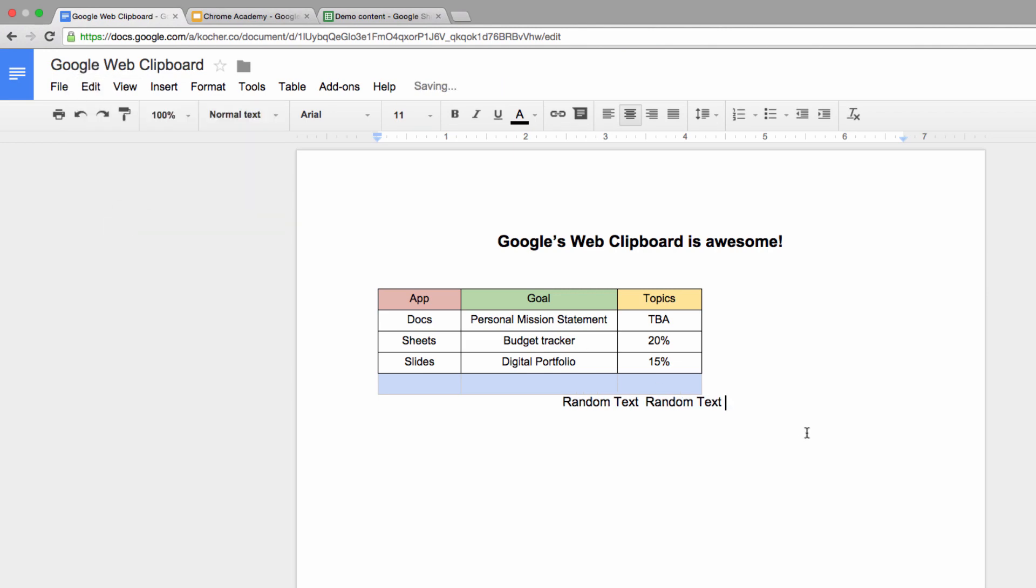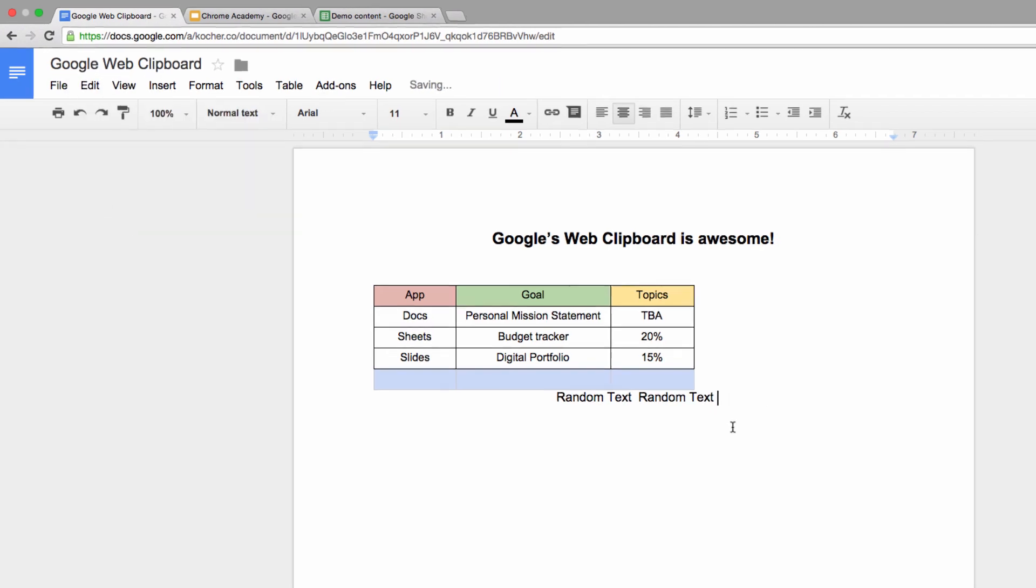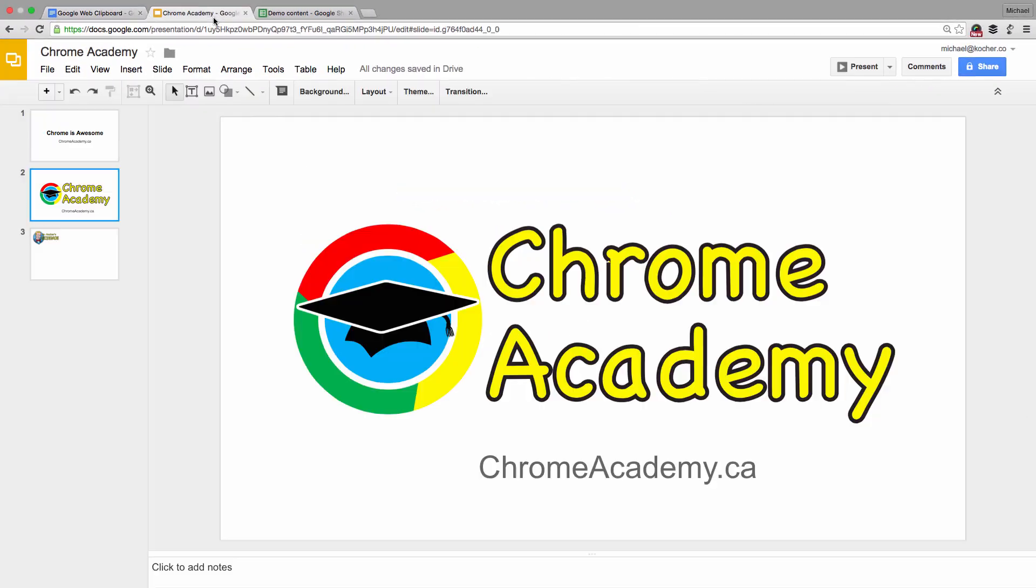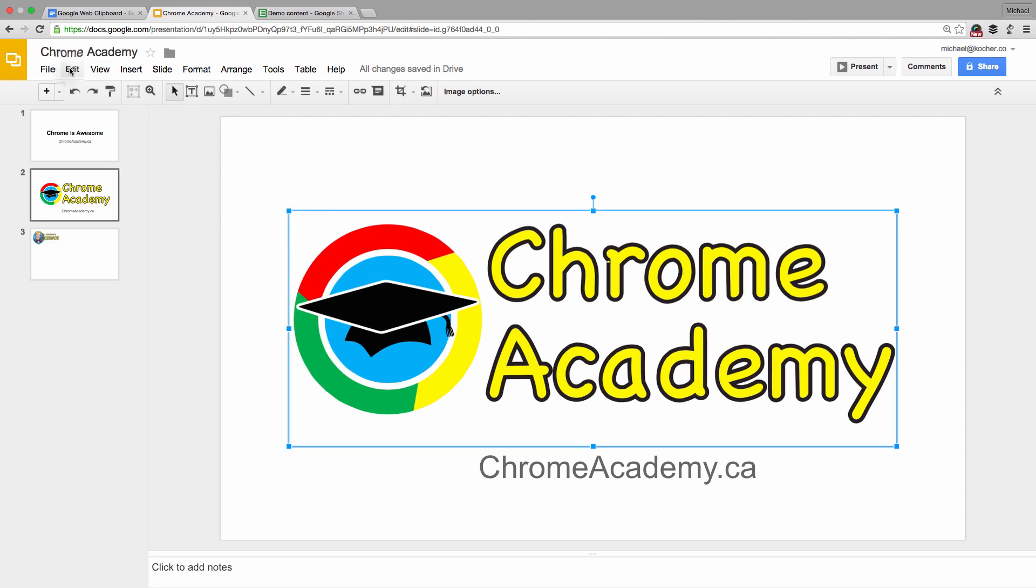Now let's compare this to Google's Web Clipboard. I head over to a presentation I'm making, select an image,